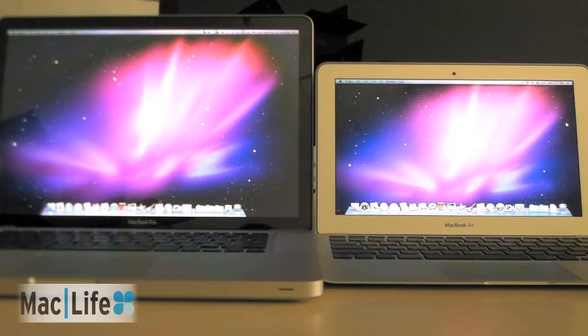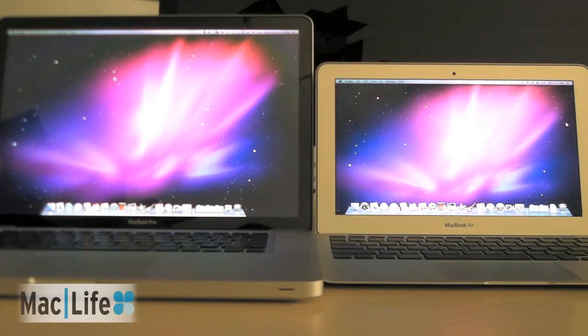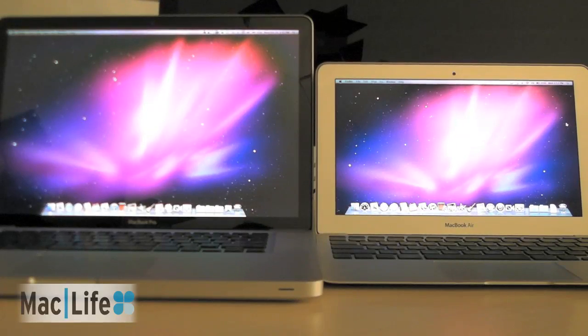Hi, this is Susie from MacLife, and we're here with the new 11.6 inch MacBook Air.